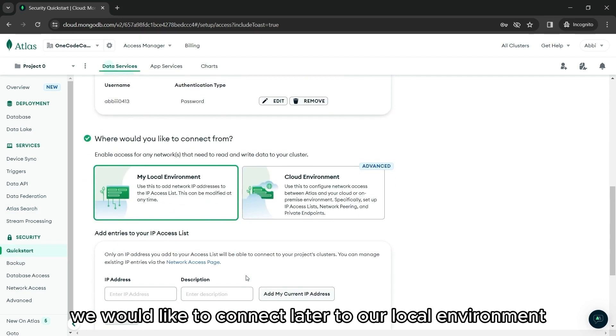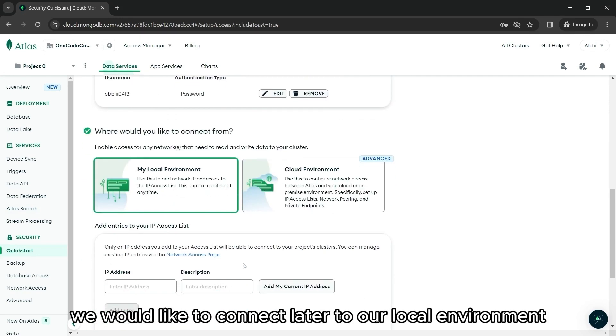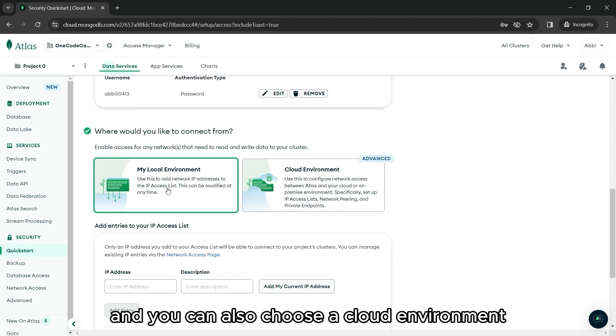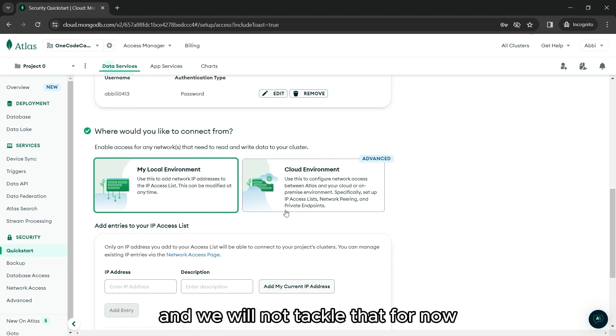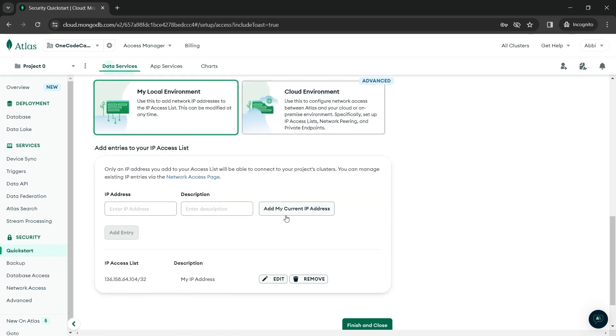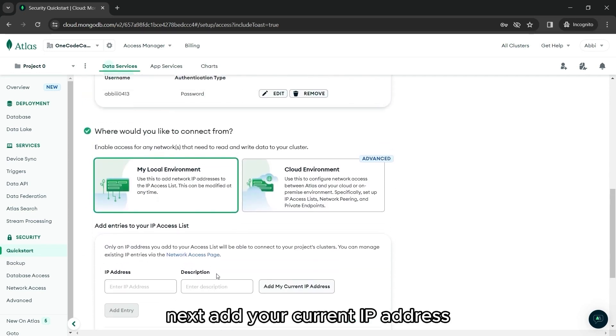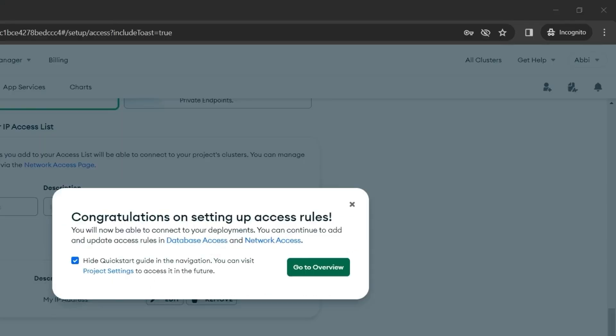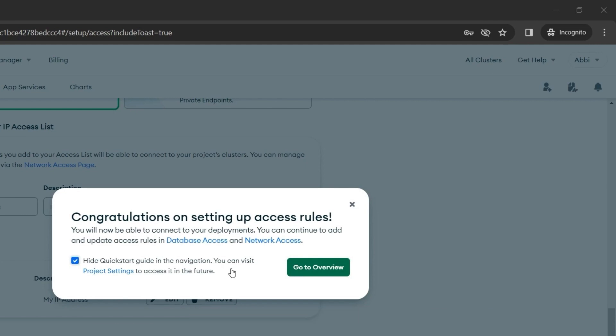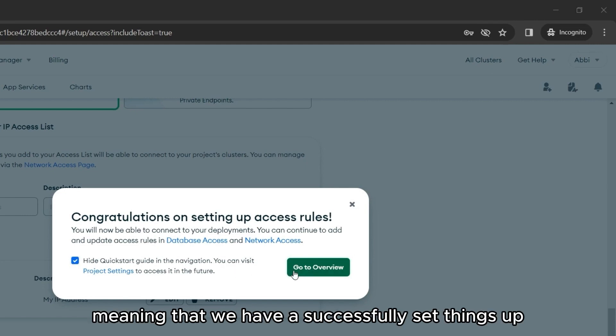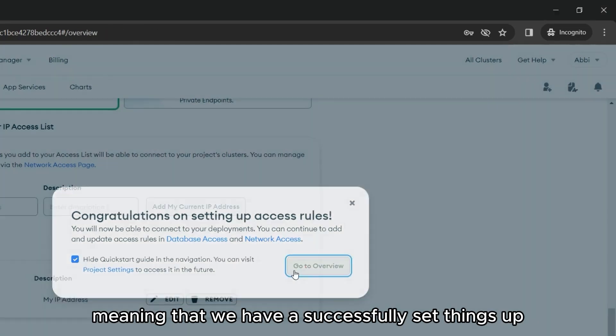We would like to connect later to our local environment. And you can also choose a cloud environment, but that is more advanced. And we will not tackle that for now. Next, add your current IP address. And once that's all done, this will pop up on our screen, meaning that we have successfully set things up.